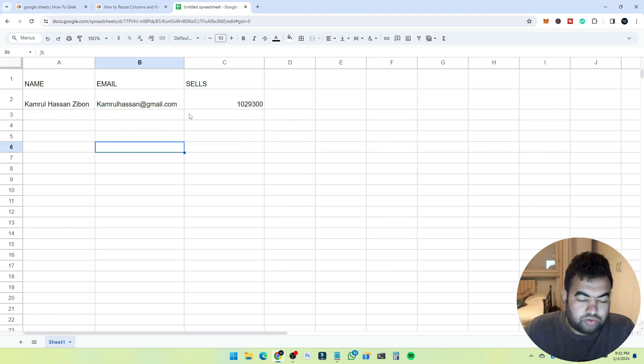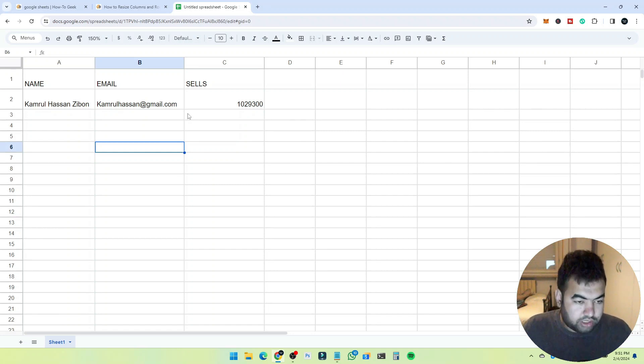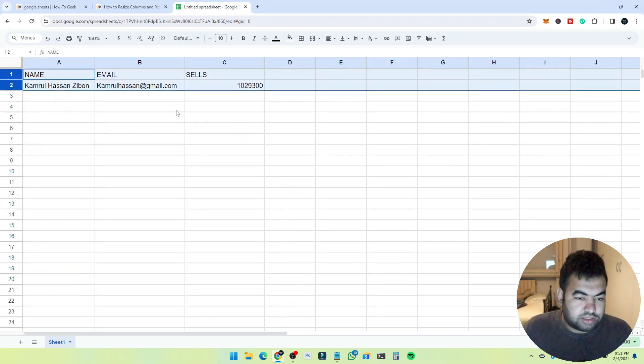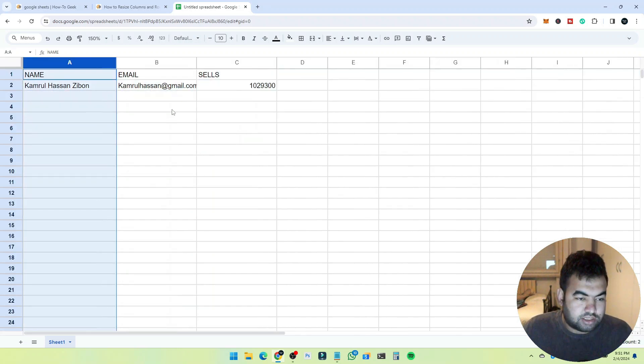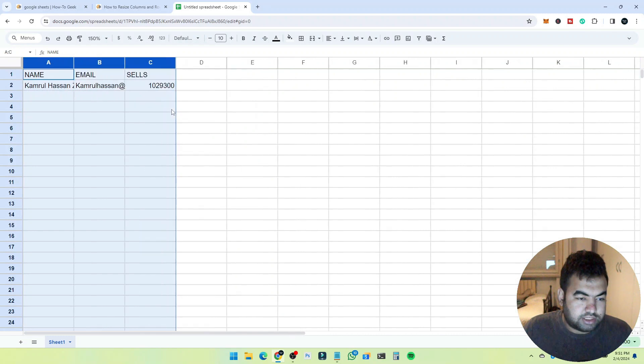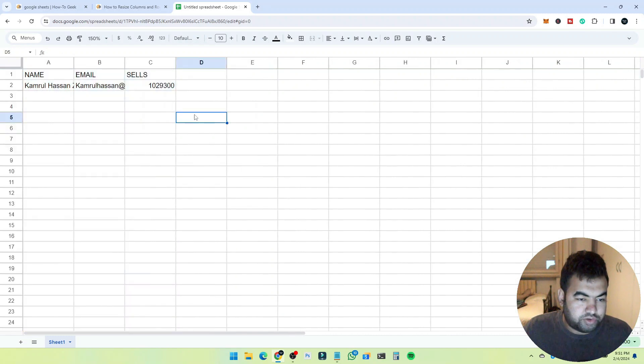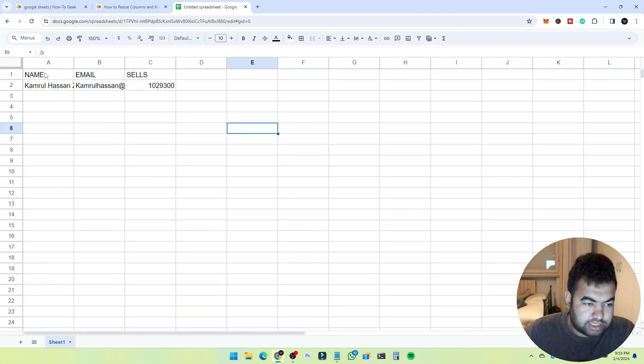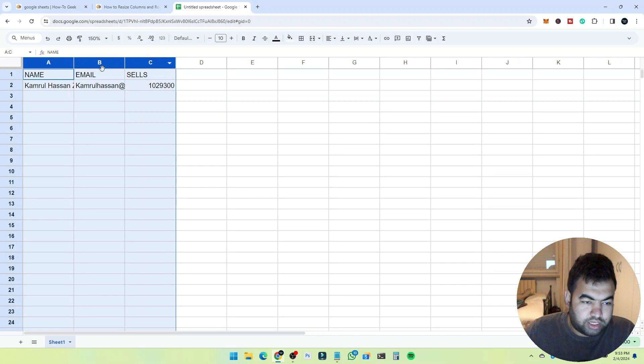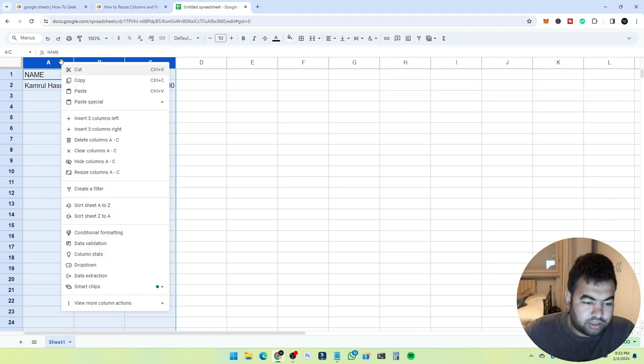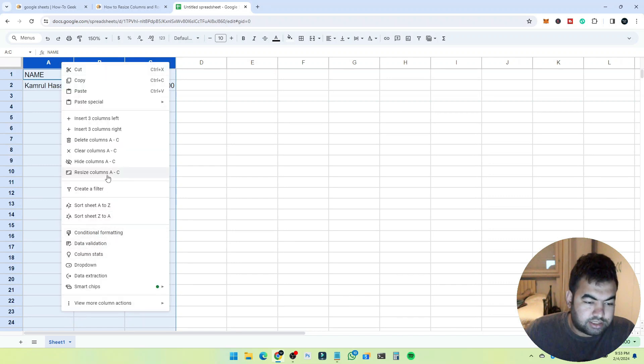To automatically do it through the tools, you can also do that. For this, I'll just undo all the changes. You can select all the columns or rows you want, right-click on it, and you'll get this option 'Resize column A to C'.